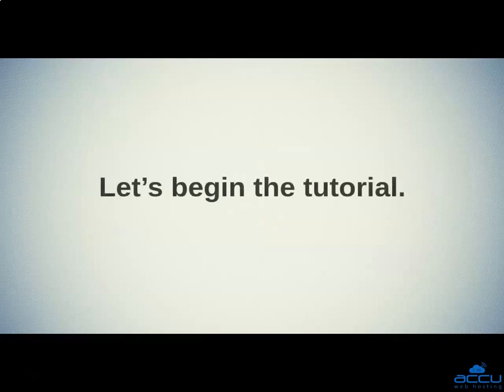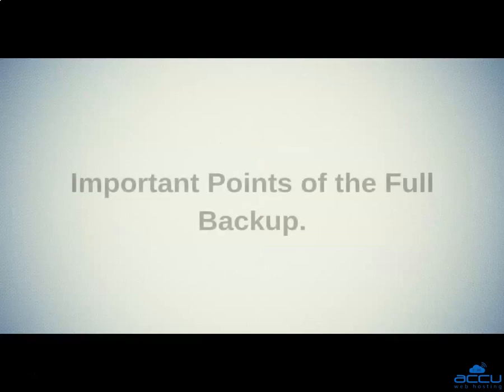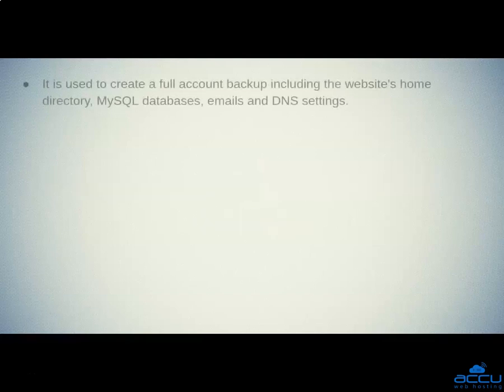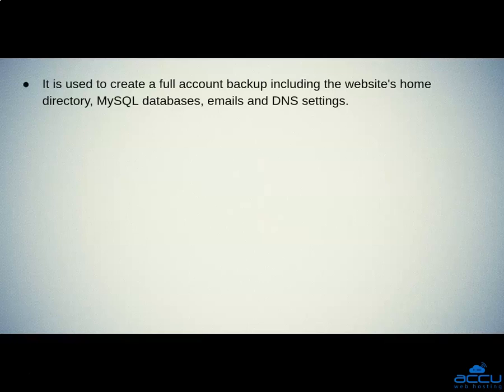Let's begin the tutorial. First, we will see some important points of the full backup. First one is, it is used to create a full account backup including the website's home directory, MySQL databases, emails and DNS settings.